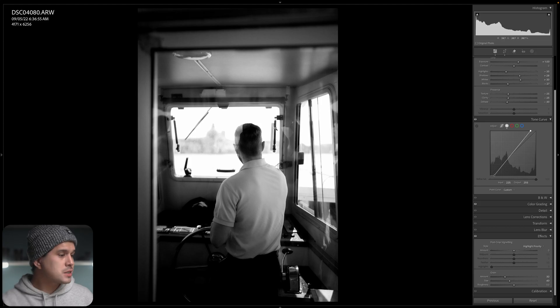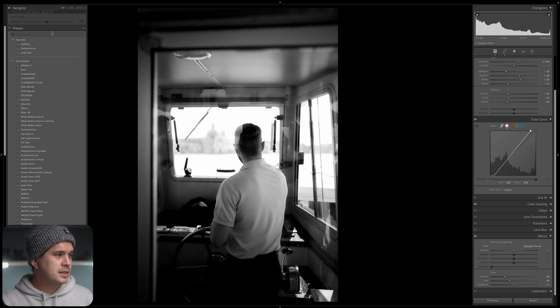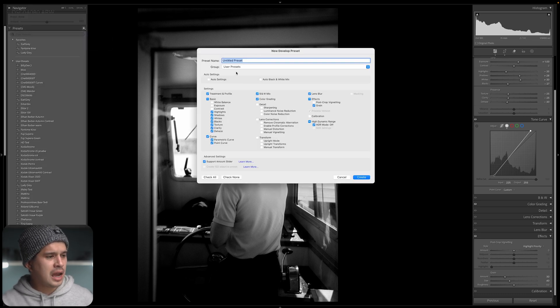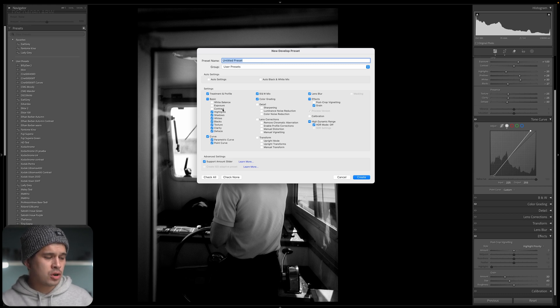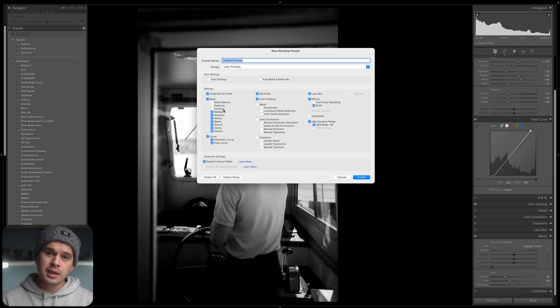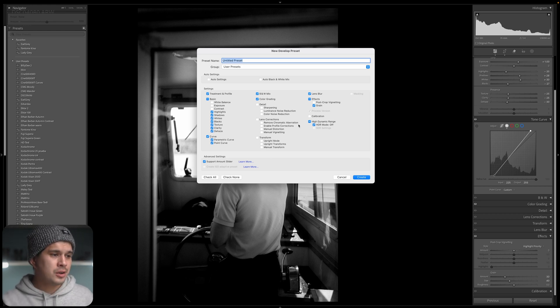Let's save this preset and apply it to a couple of other images to see if we need to modify it. Go to the left panel, Presets, click the plus sign to create a preset, name it, and make sure not to mark settings you didn't use — for example, white balance, exposure, contrast, detail, or vignette — since those are left for per-image compensation.